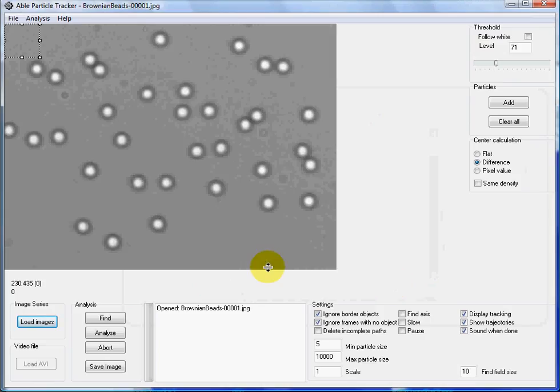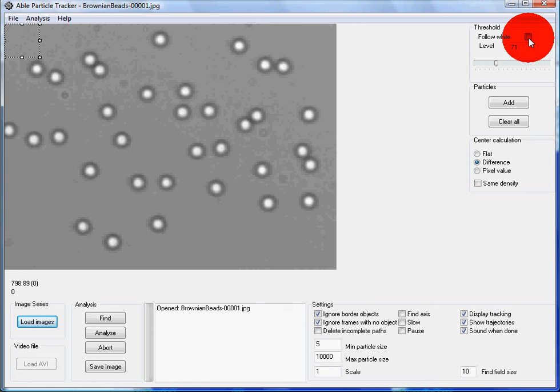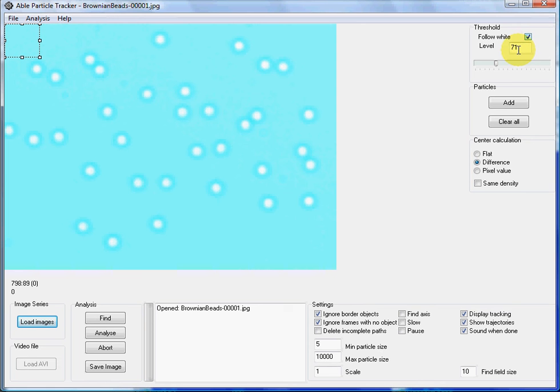As you can see we have bright particles on a darker background. We have to select proper threshold level and since we are following bright particles this has to be checked.